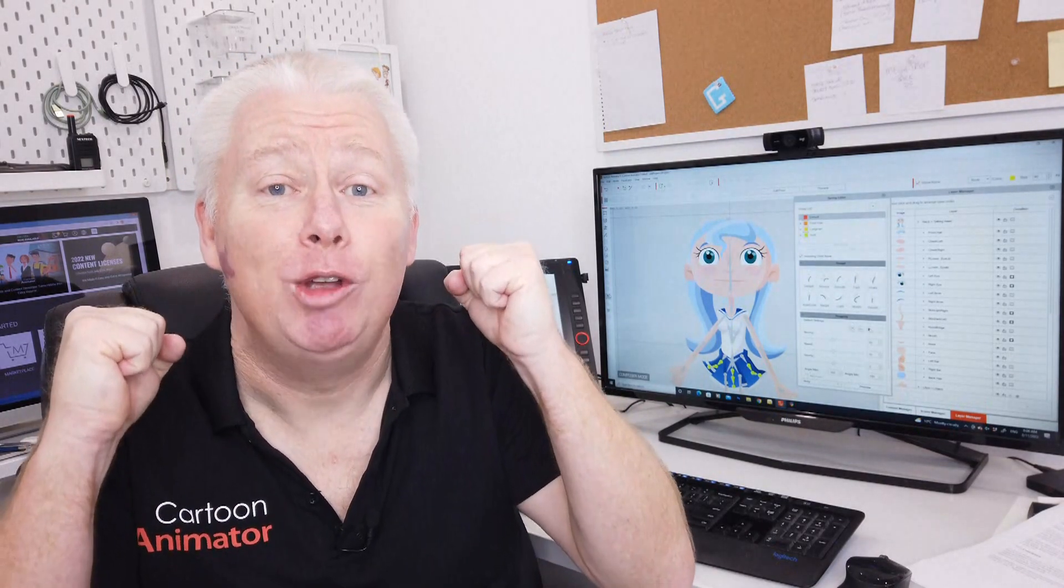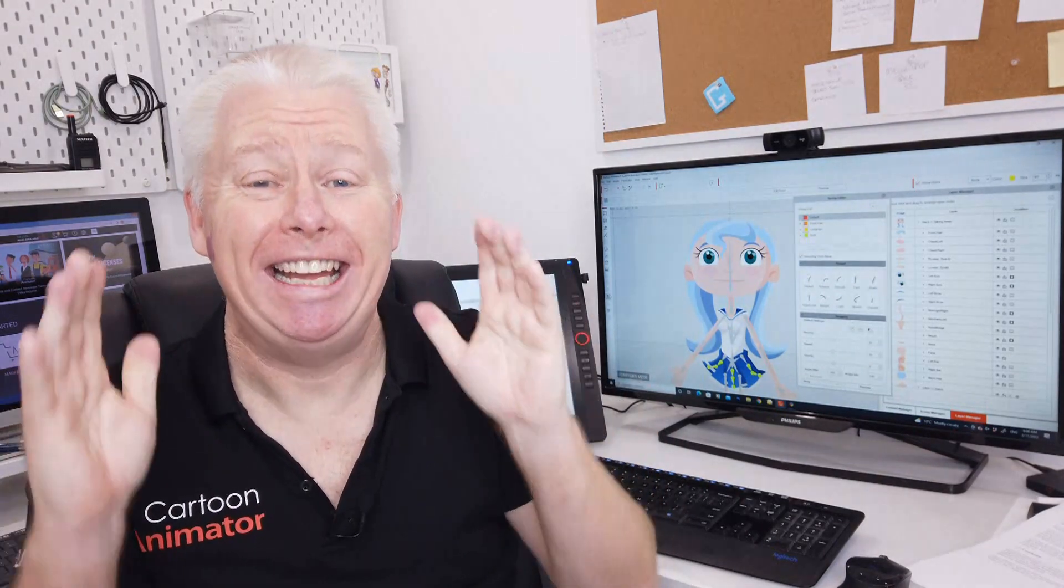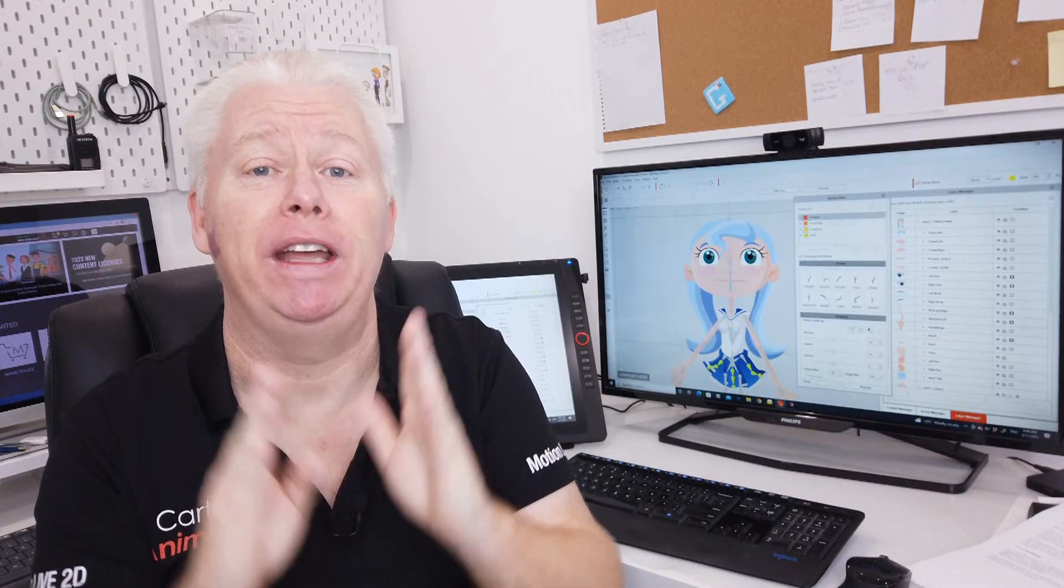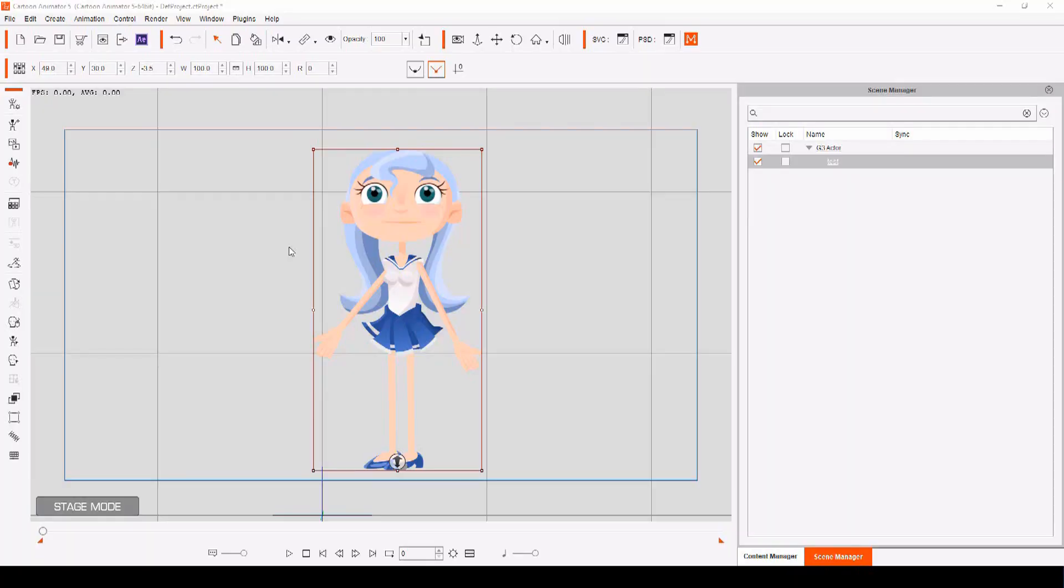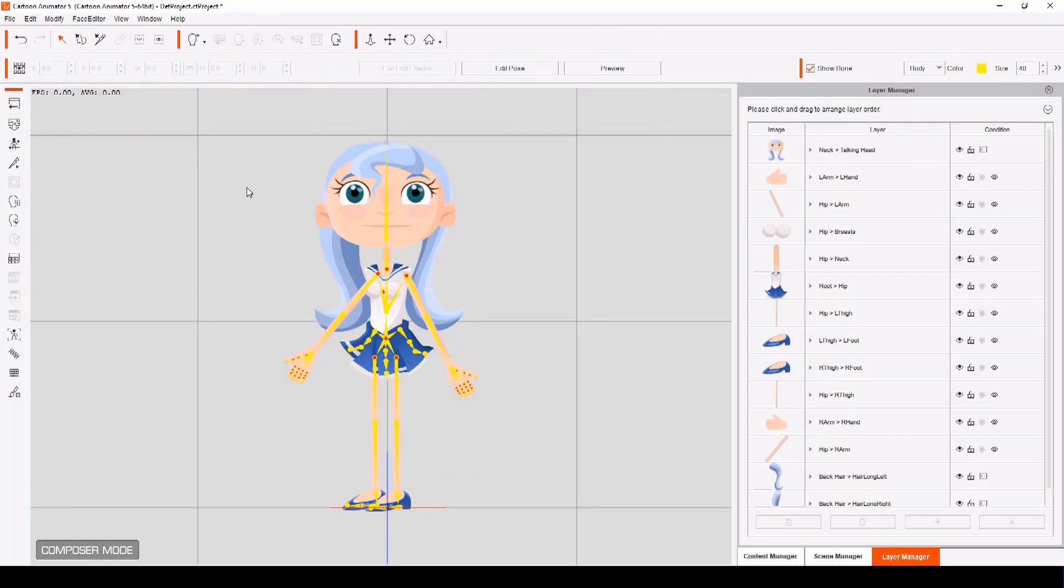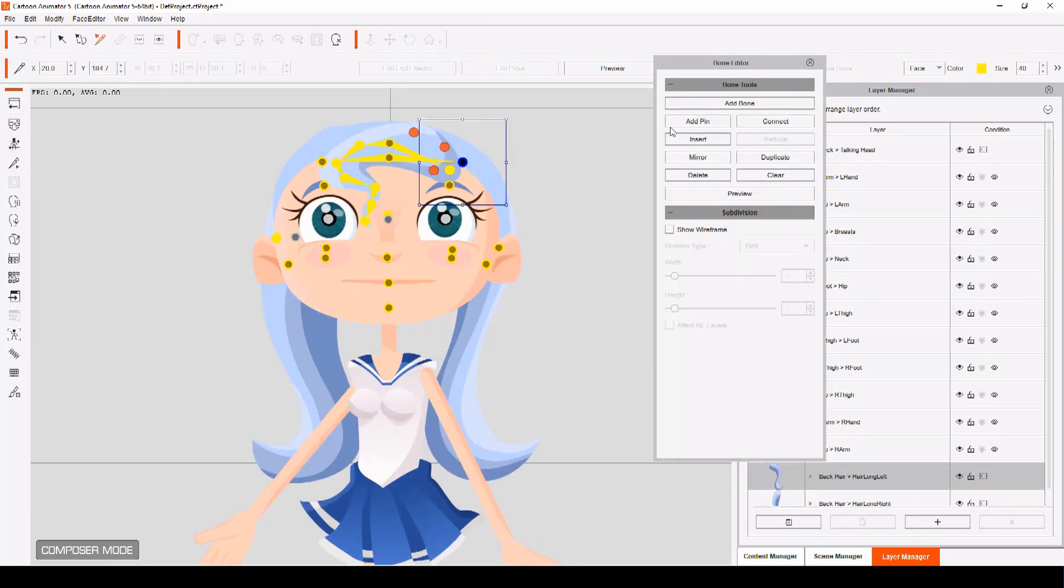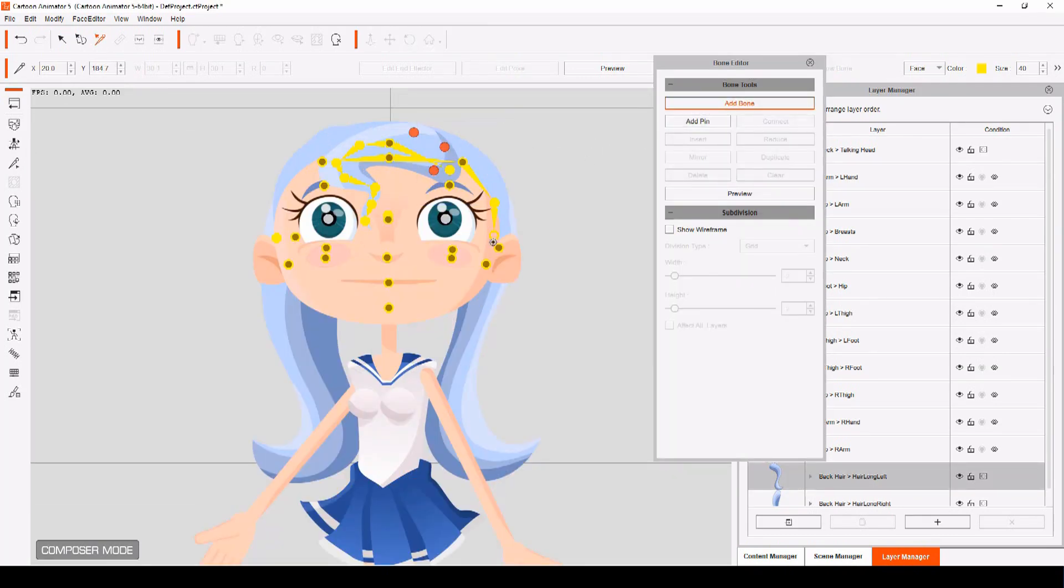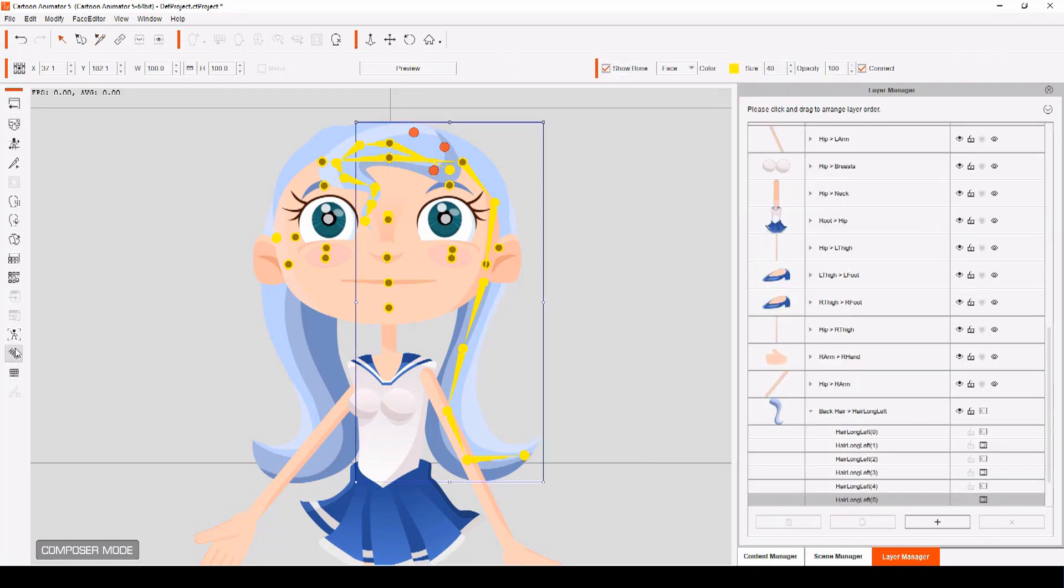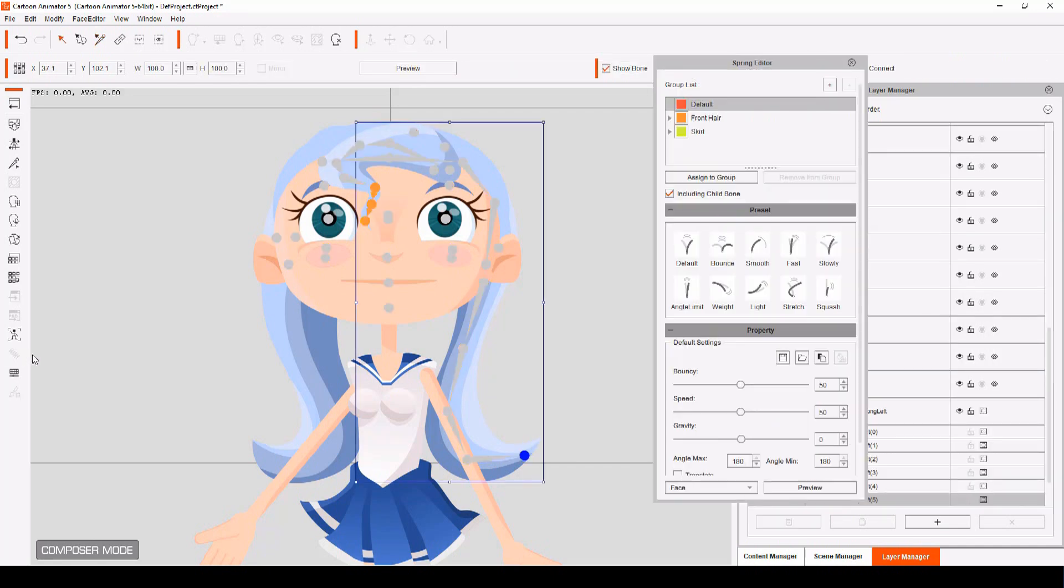And the best part is, adding Spring Bones is so easy. And it's going to change the way your characters move in the most amazing and dynamic ways. With your character open in Composer mode, open the Bone Editor. Select the bone pivot point you want to apply your Spring Bones to. Now add new bones starting from this point. You can do this to any face or body part. Then open the Spring Bone Editor.